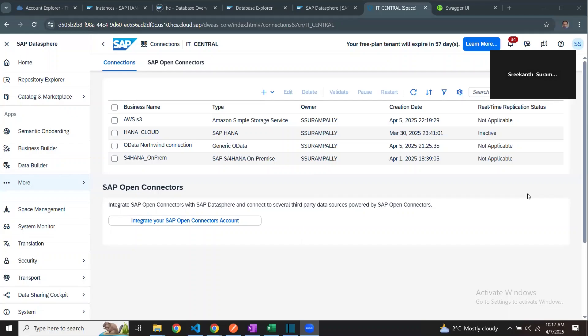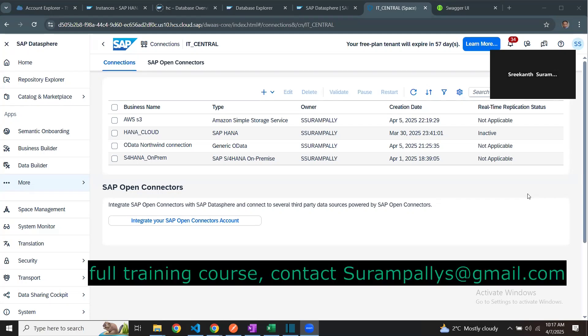Hello, my name is Rekhan. In today's session, we're going to talk about generic OData service integration in Datasphere. By using this connection, we can integrate with a generic OData service API and read the object's information and replicate the data into Datasphere tables.